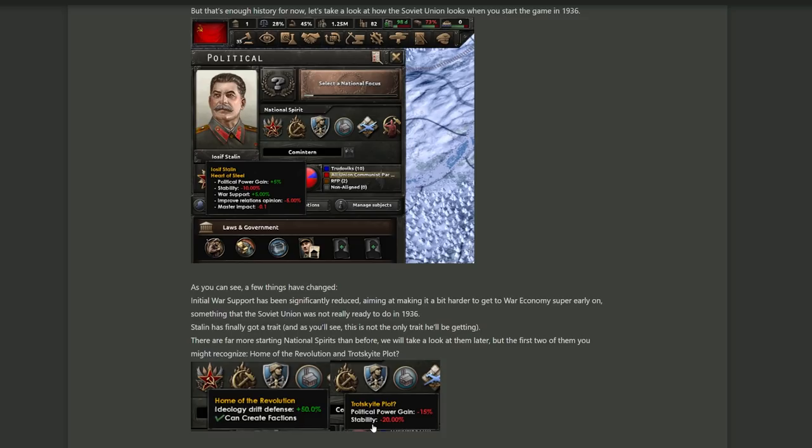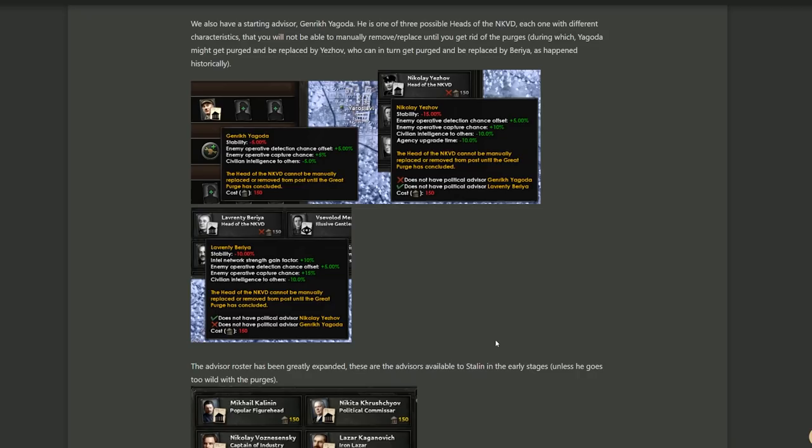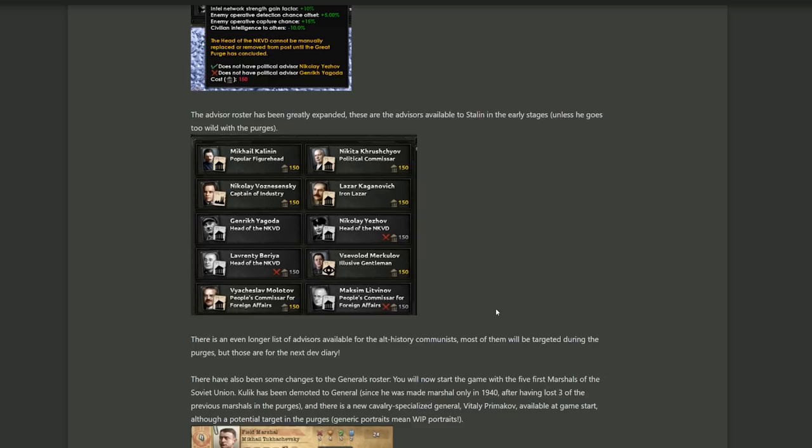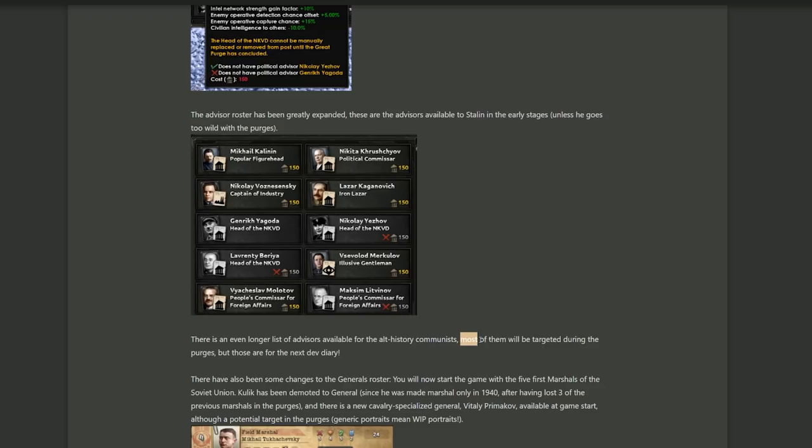Next up, some of your starting advisers. The head of the NKVD now has a special slot where you cannot actually replace him until you've done the great purge. You start off with Genrikh Yagoda, who you can then purge and replace with Lavrenti Beria. Yes, we all know and love Beria. Not only that, but the actual roster is much expanded and availability will depend on your choices in the purge as usual. But you have many more options this time. And it's nice because Soviets were kind of limited early on.